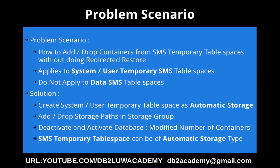What is the solution for this? The solution is to create the system or user temporary table space as automatic storage type. Once you do that, we can add or drop the storage paths in the corresponding storage group, deactivate and activate the database, and you should be able to see the modified number of containers for that particular SMS table space. The key learning I am passing on with this tutorial is the SMS temporary table space can be of automatic storage type as well. It's not like automatic storage means only for DMS tablespaces alone. The underlying tablespace will be DMS or it can be SMS temporary tablespace.